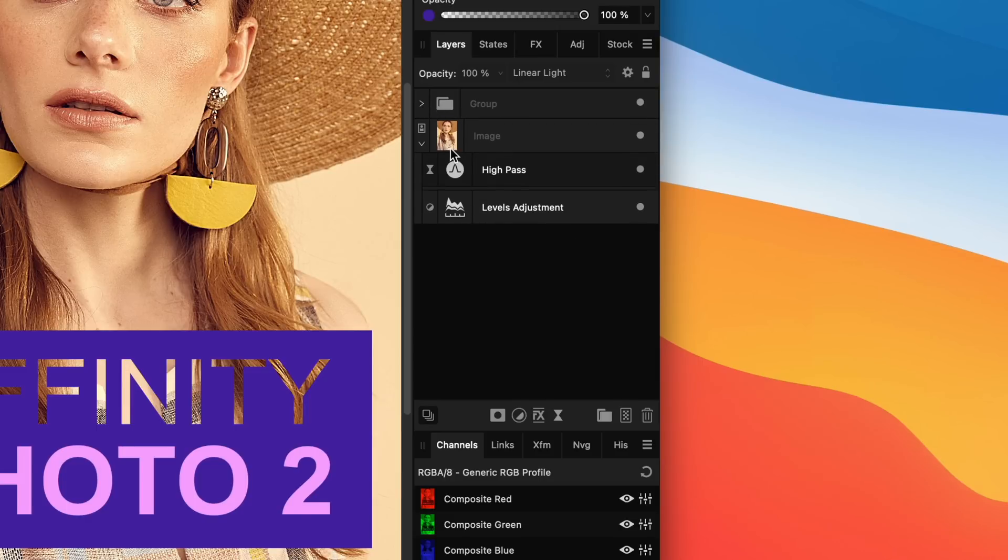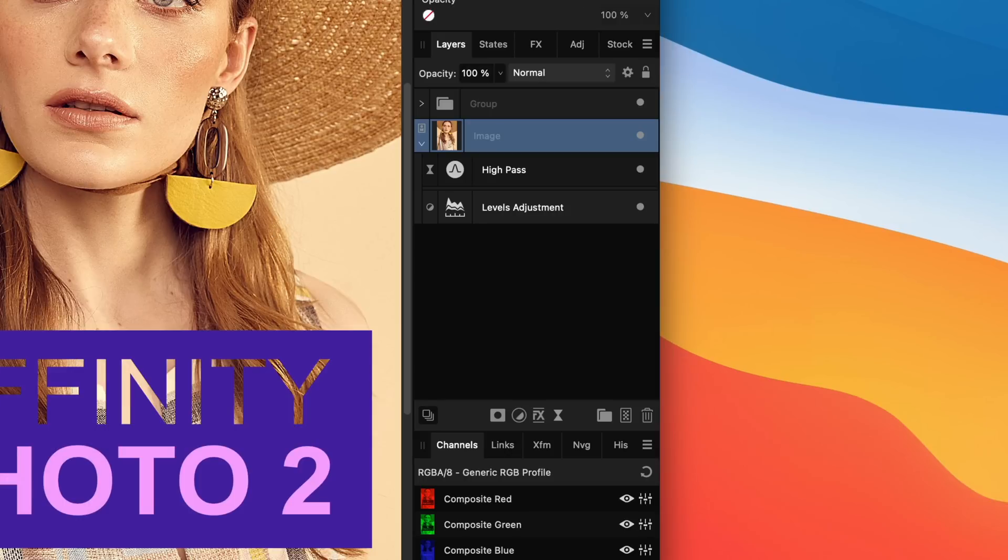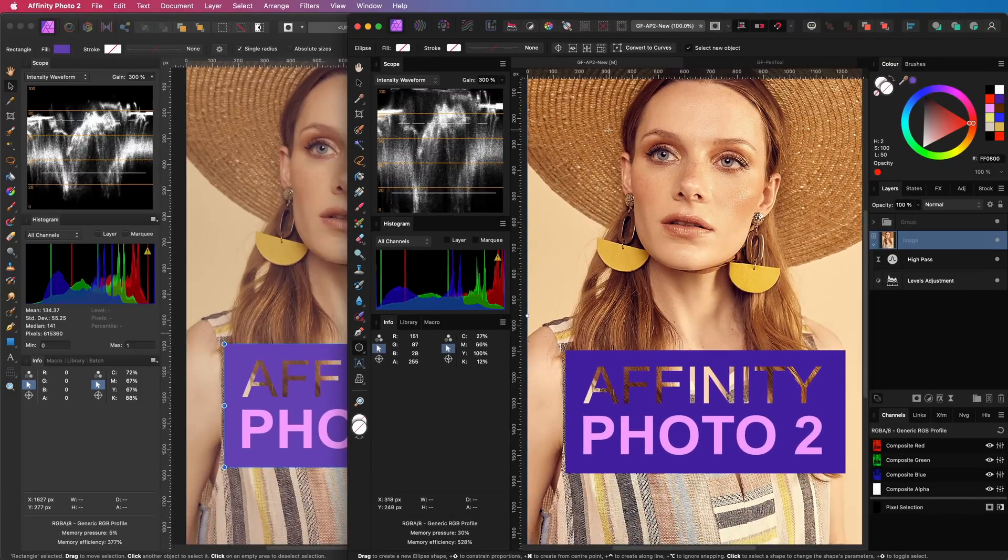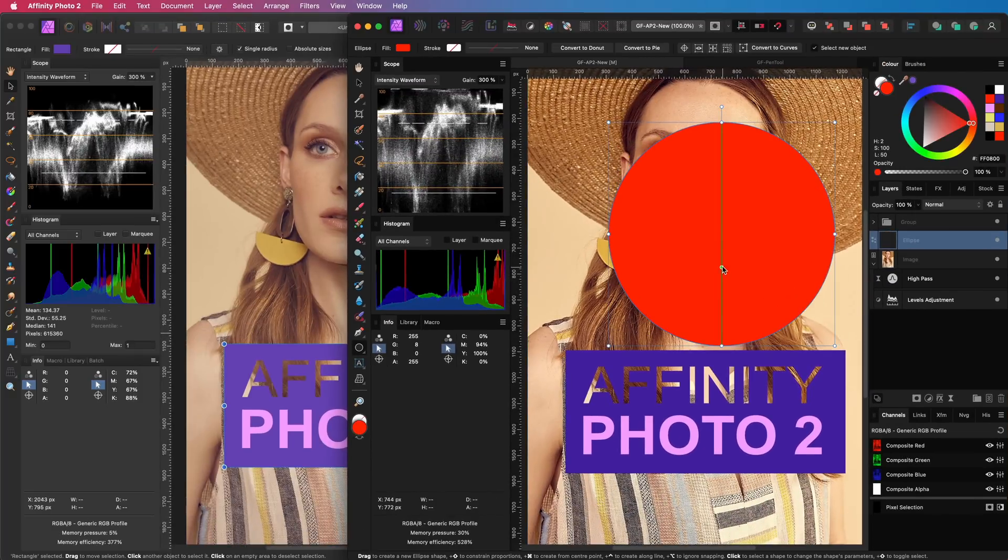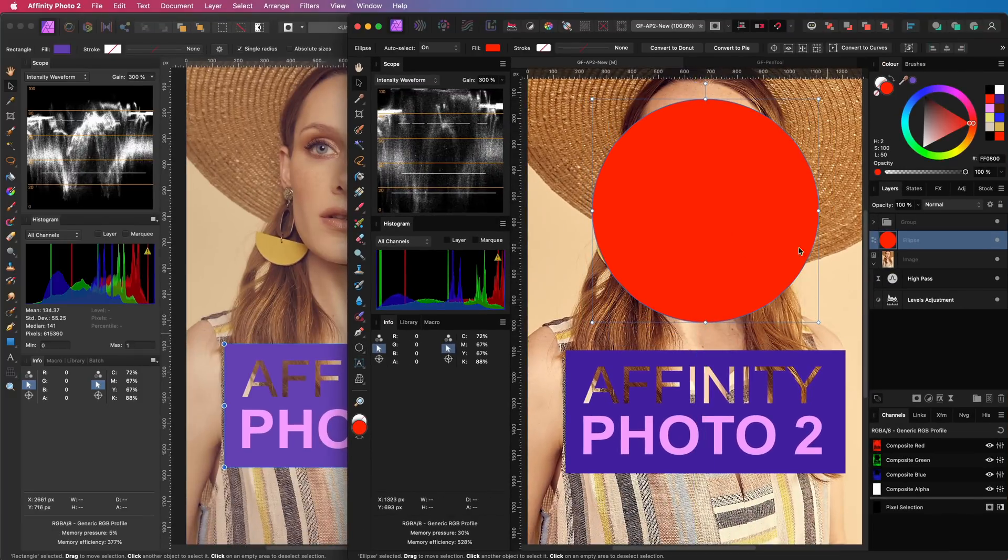which is pretty awesome. Well, actually it also worked in Photo 1, but now you can modify it directly. So let me show you what I mean. I can add a circle and use this as a clipping layer for the photo.